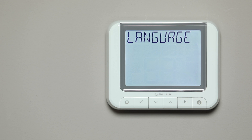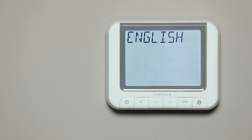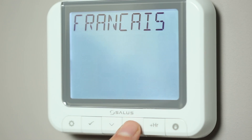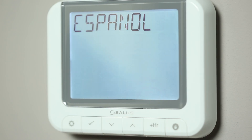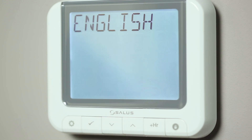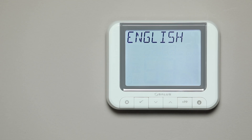When powered, the word Language will appear. Press the Tick button to enter the language options. Press the Arrow buttons to select the desired language, then press Tick to confirm.